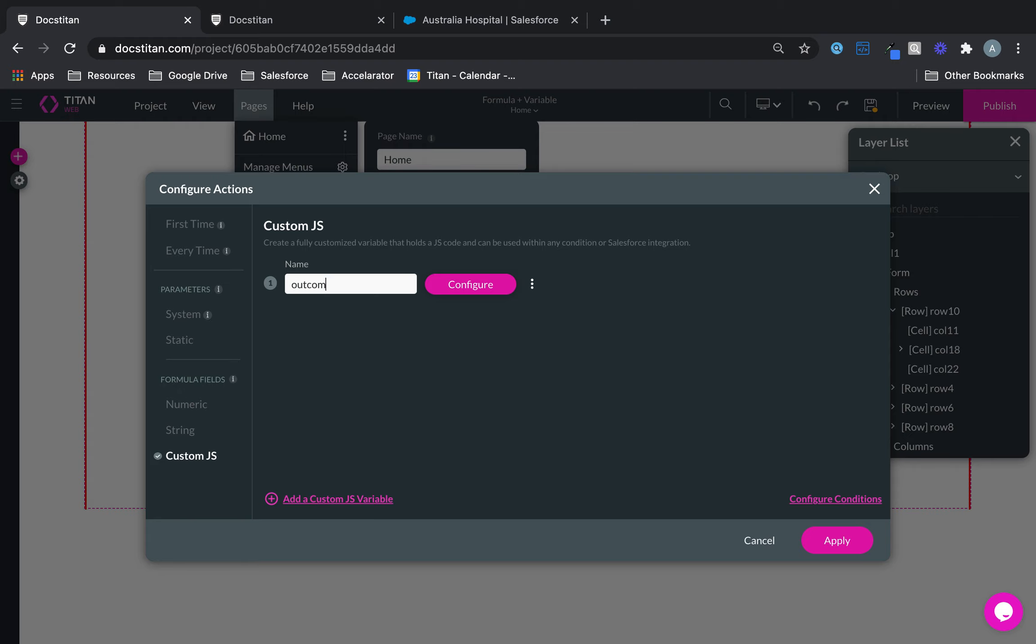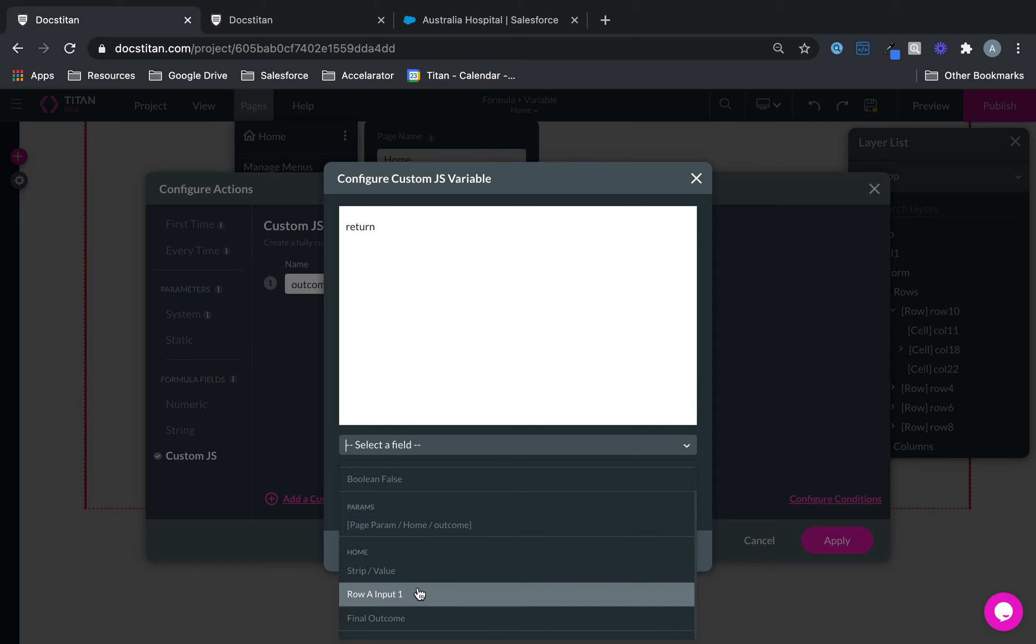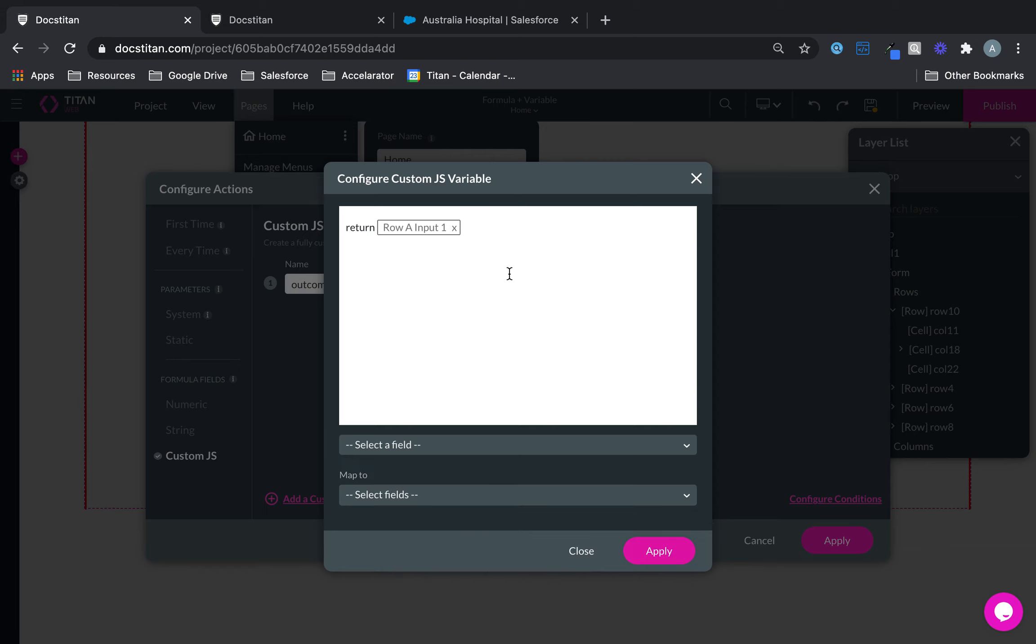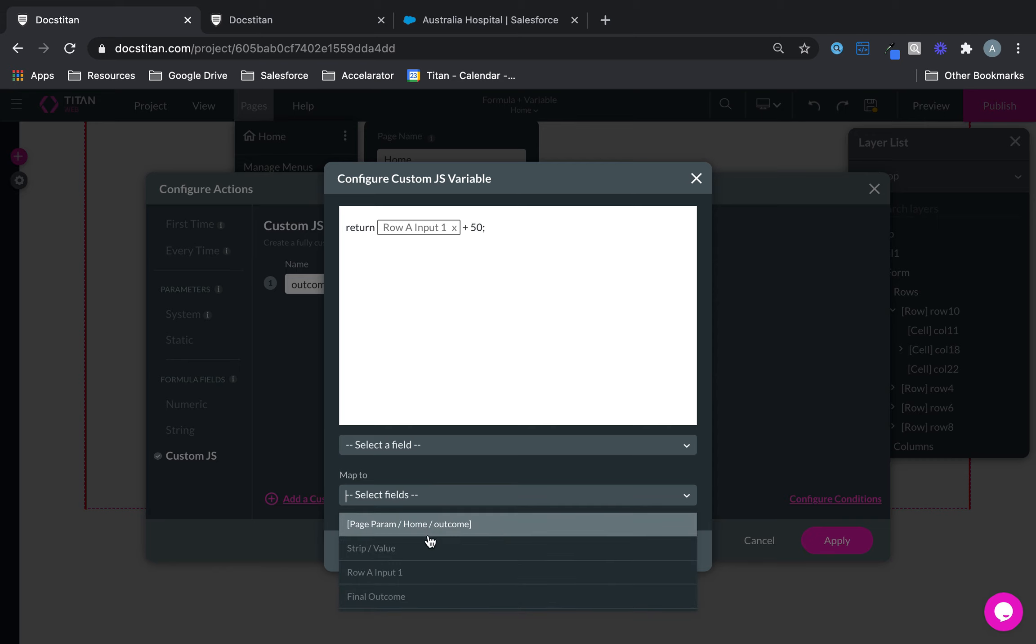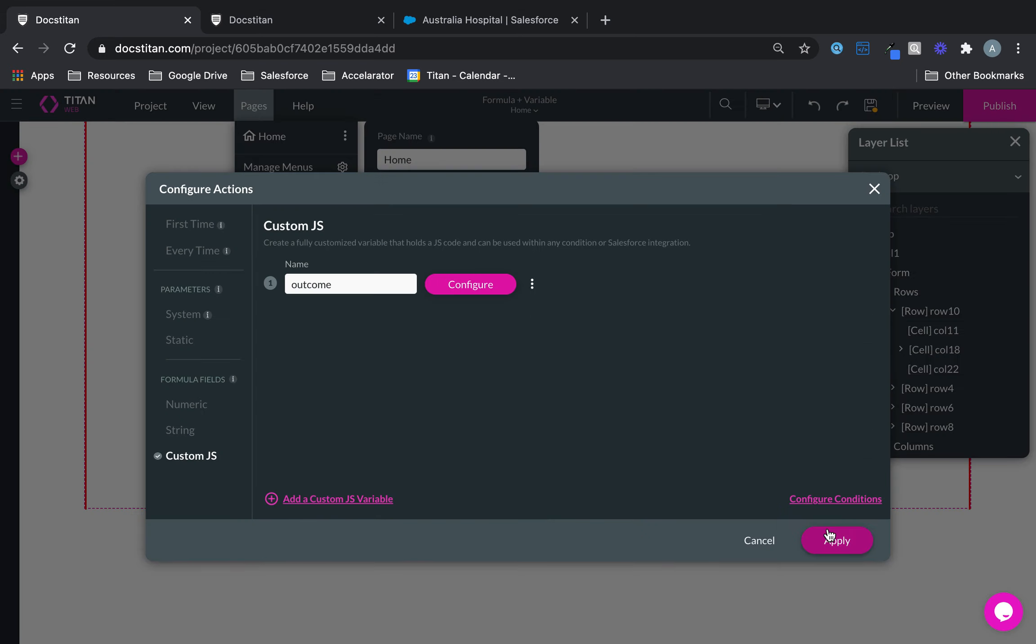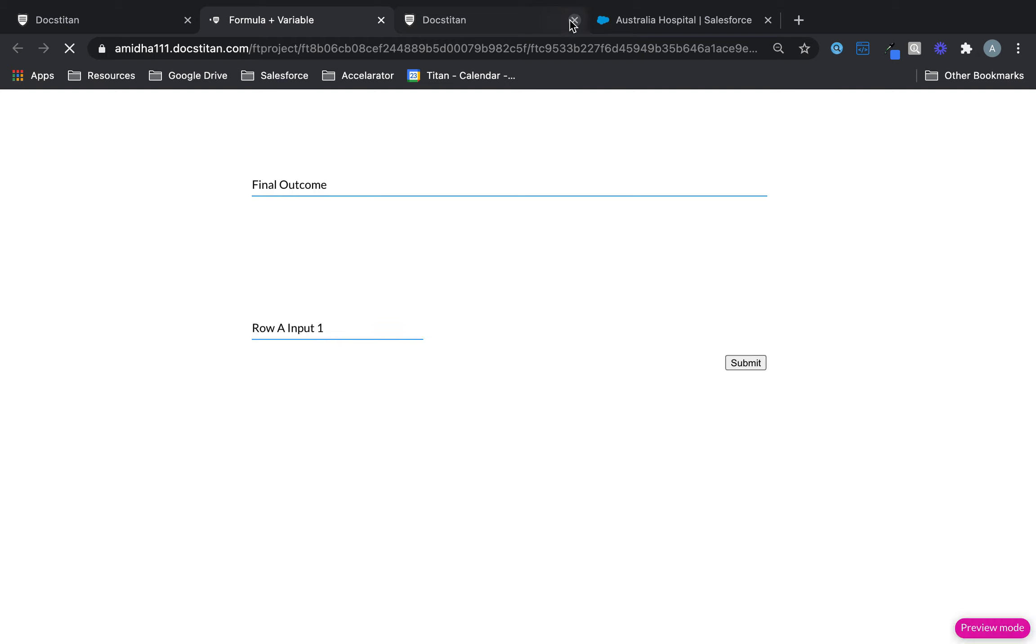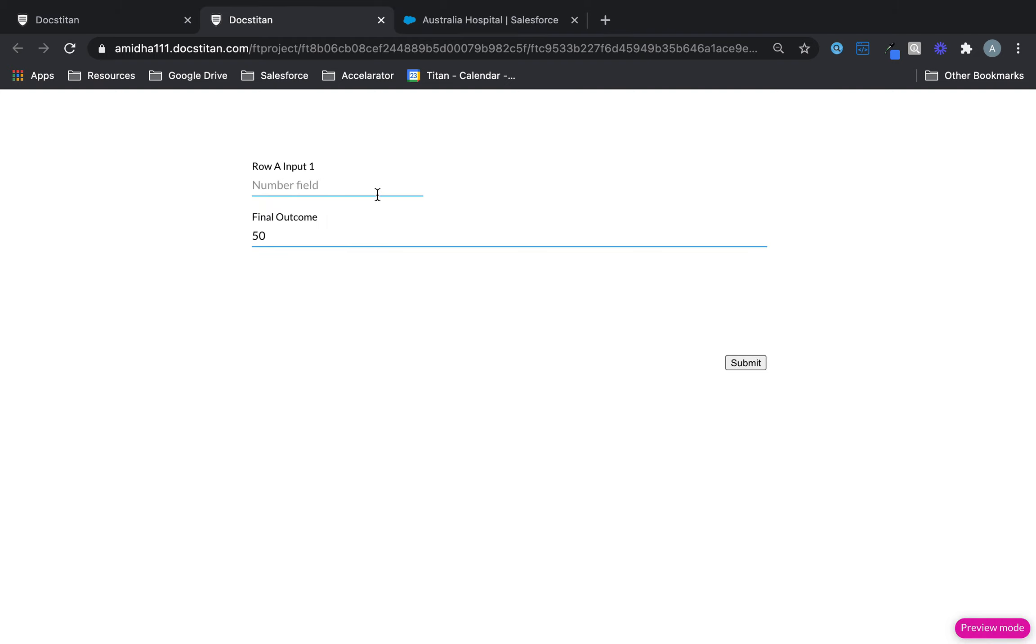We'll call this outcome. And then I will just simply put a little value. I'll say return, space, and we'll use row input 1 plus, we'll say 50 or something like that, and then like that. And then we'll say map the value to final outcome. Something like that. So click apply, apply, save, preview. So I'll do 100, and now you can see it's 150. 300, you can now see it's 350. So that's how you use the JavaScript variable in the form.